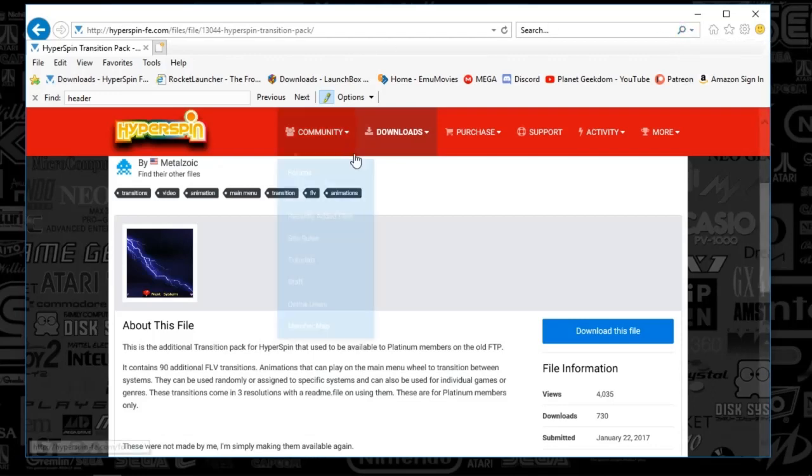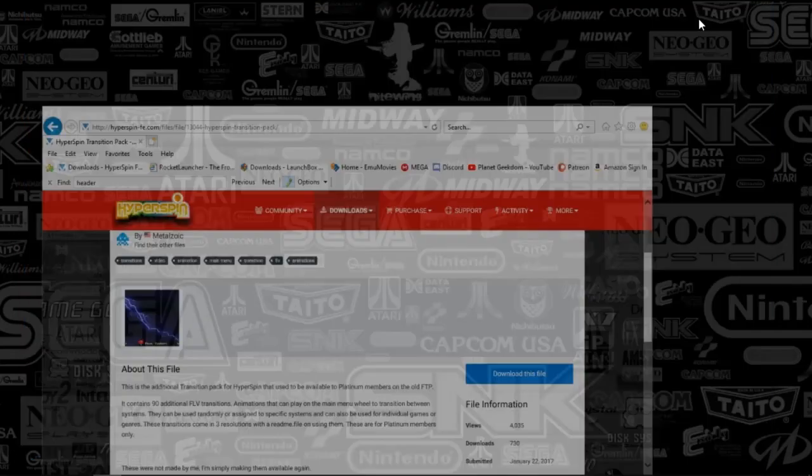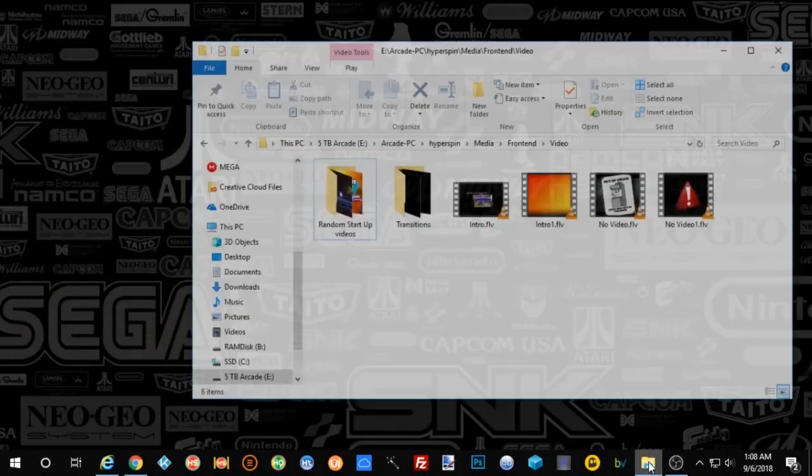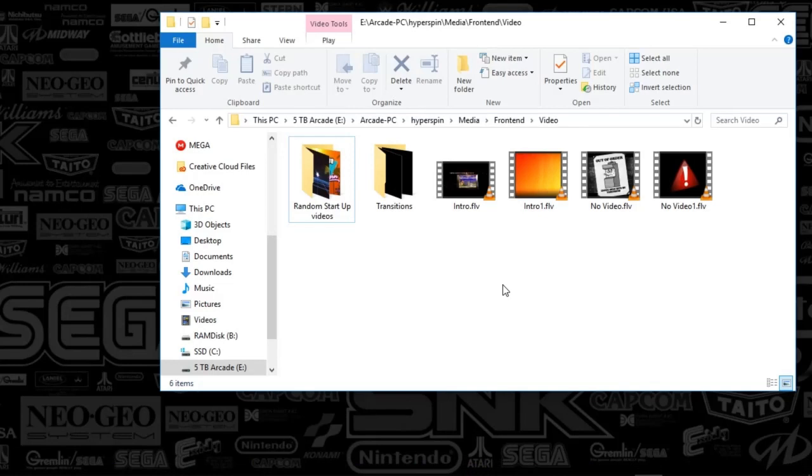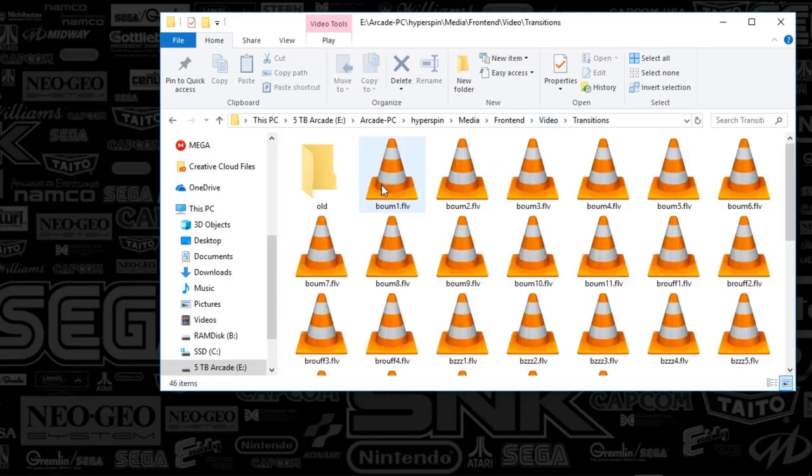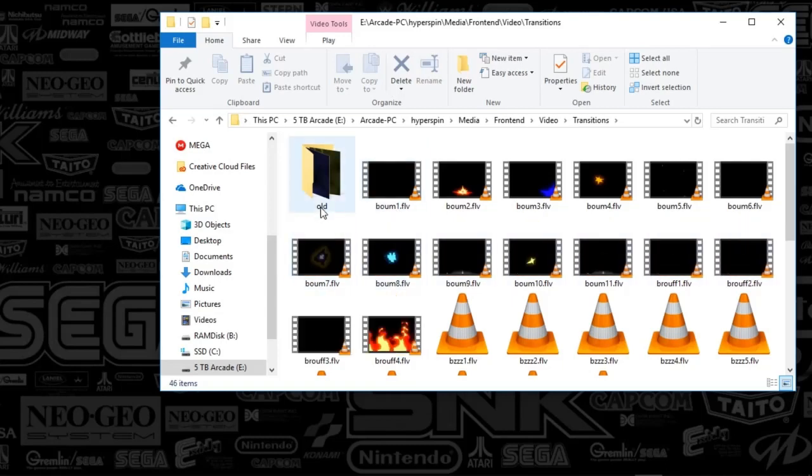Once you've got that file, all you're going to do is go to your hyperspin root folder, click on media, front end, and then video. You're going to see something that looks like this. We're after the transition folder, so you're going to open that up.